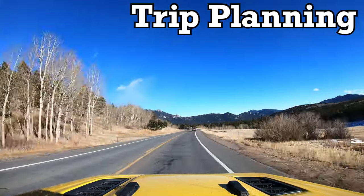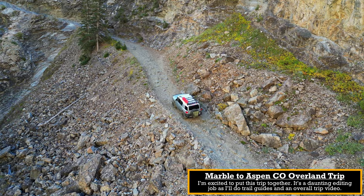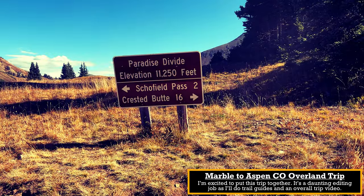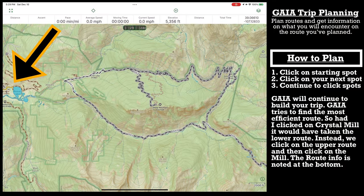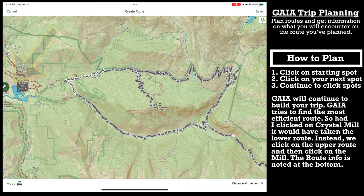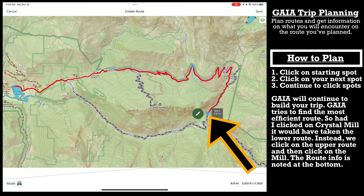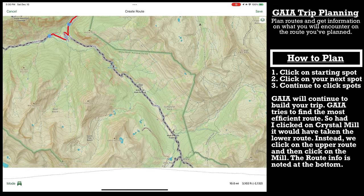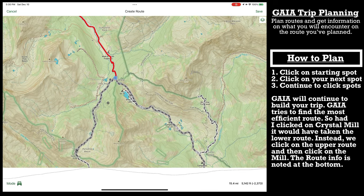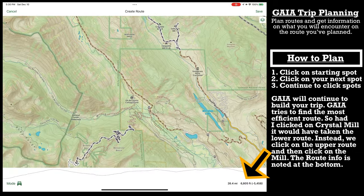I recently did a really awesome trip from Marble to Aspen, planned completely with Gaia GPS. It gave me great information — I'm showing the first leg on the screen now. You have to pick and choose points when there are multiple route options, but it was really cool. I had information for the entire three days of that off-road trip, and I can't wait to bring you that overland trip guide.